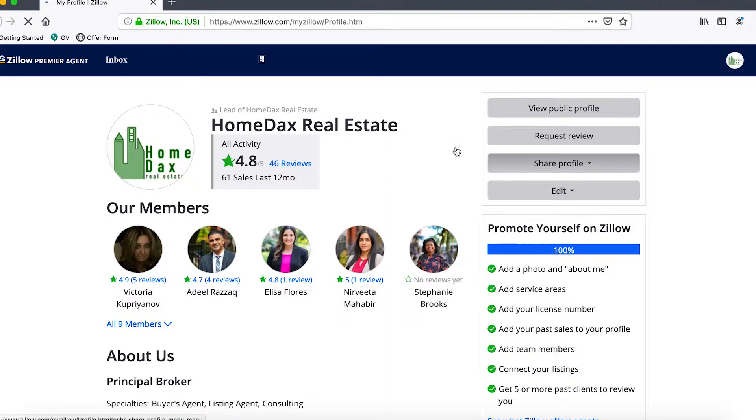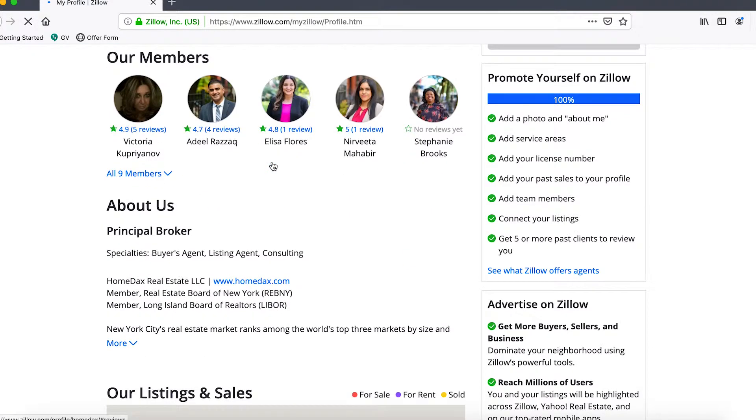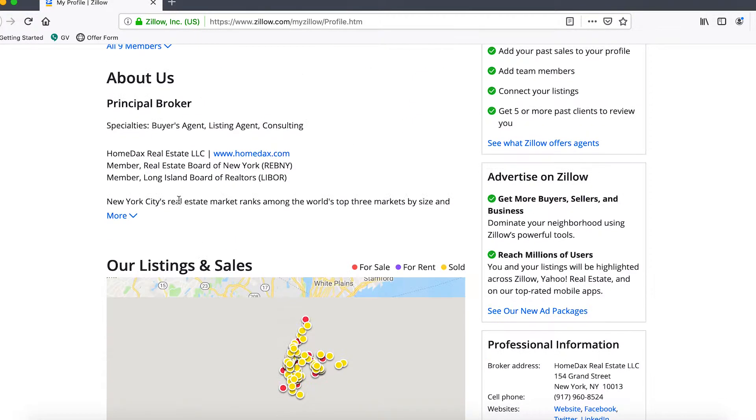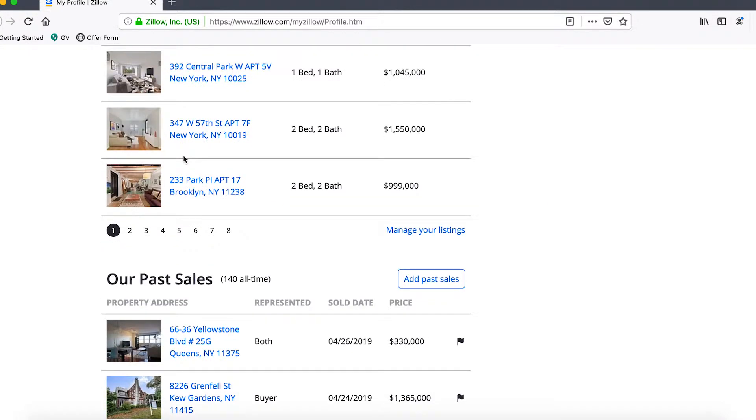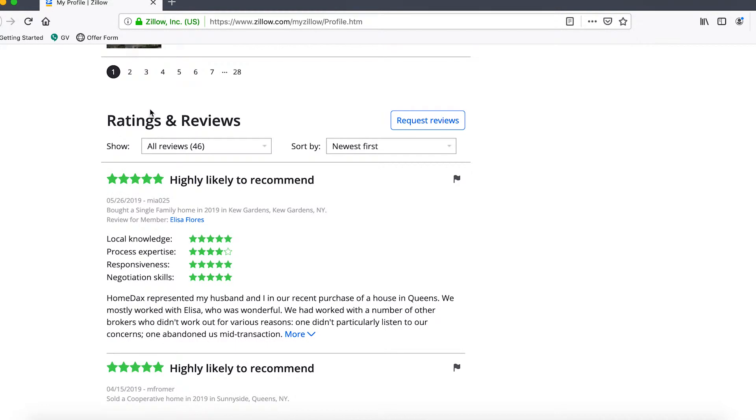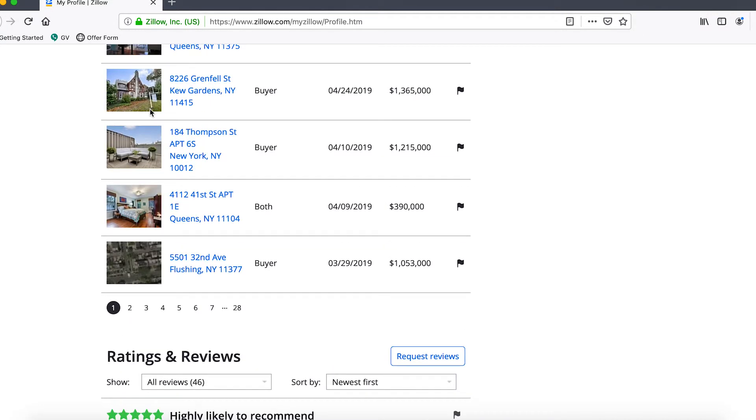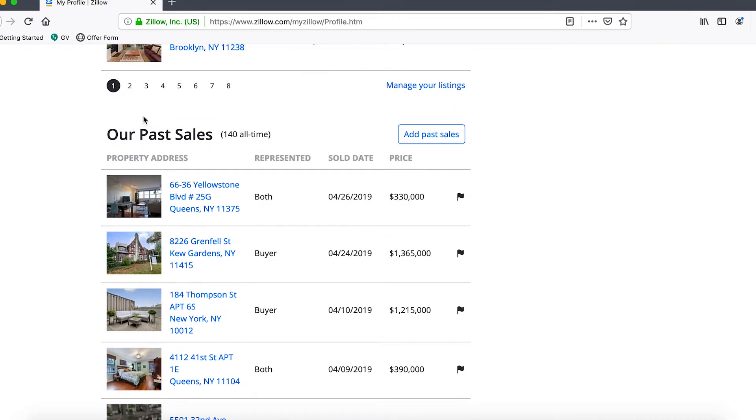Once you've clicked on profile it will take you to your team page if you're a principal or your own agent profile, and you'll want to go down to past sales which is right here.